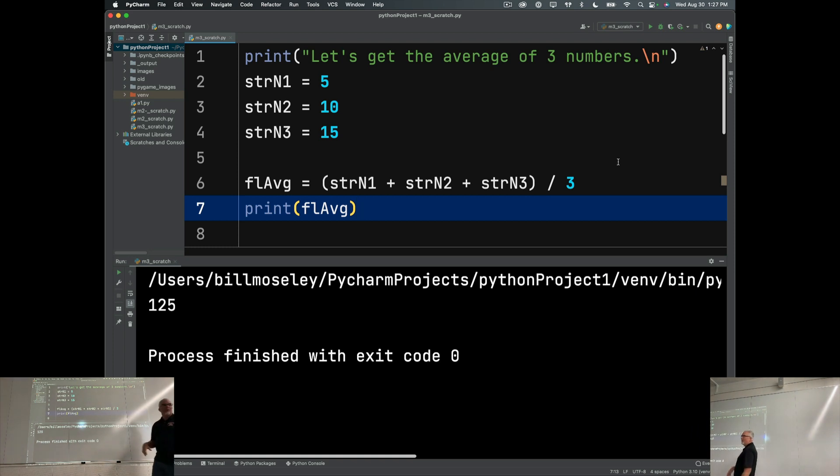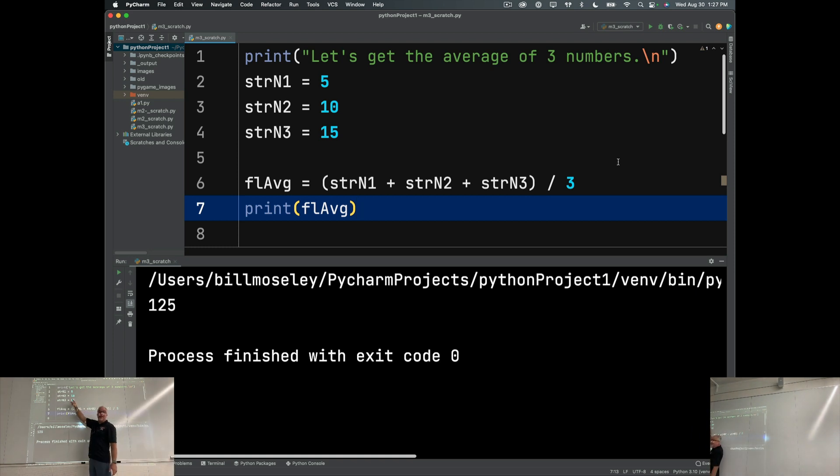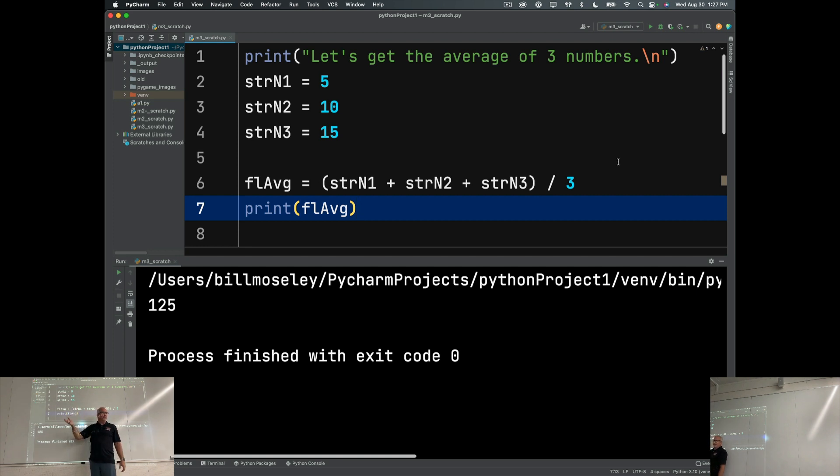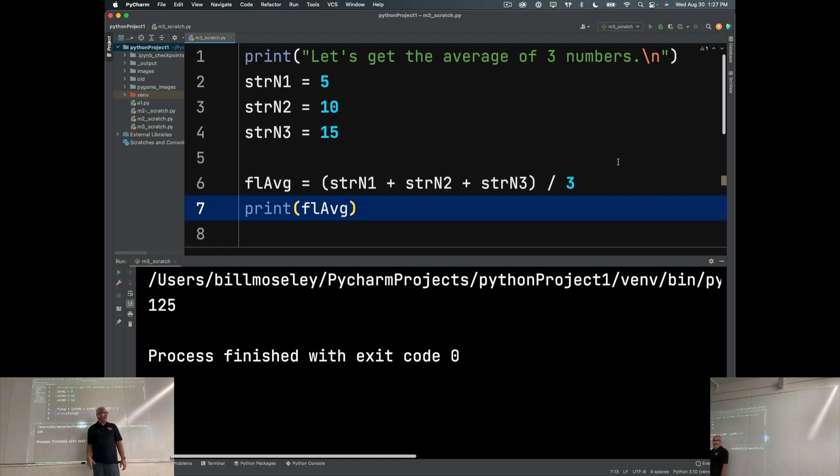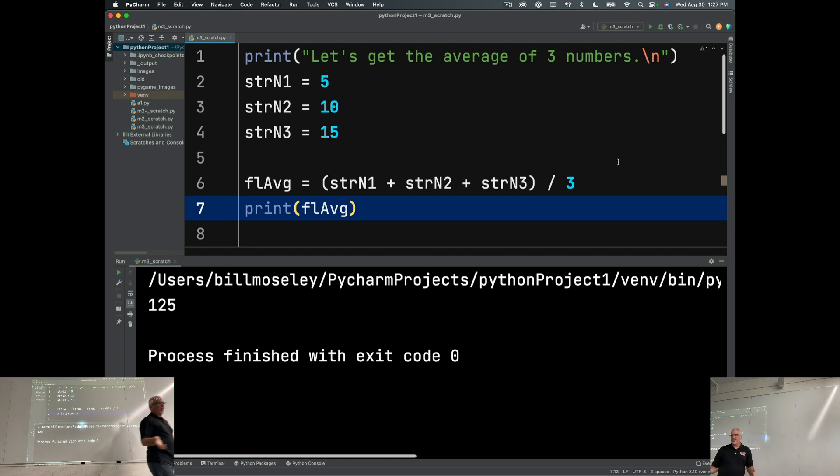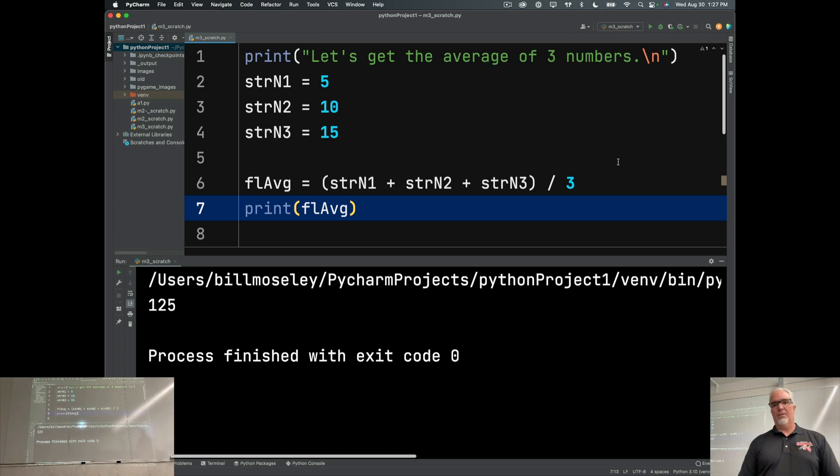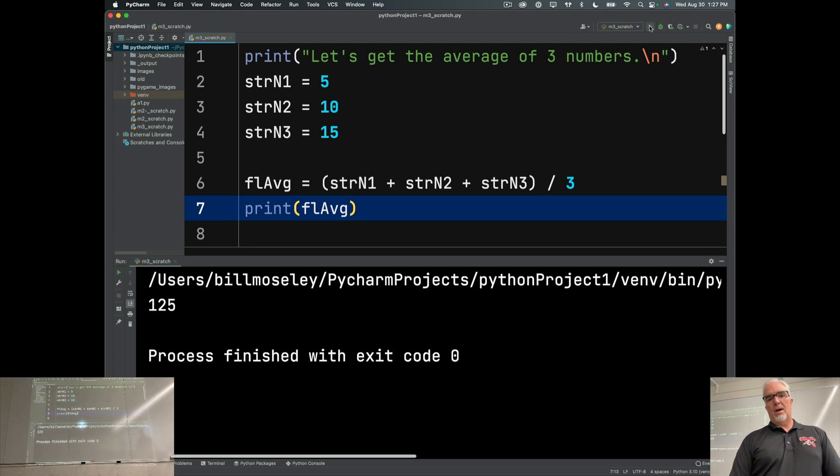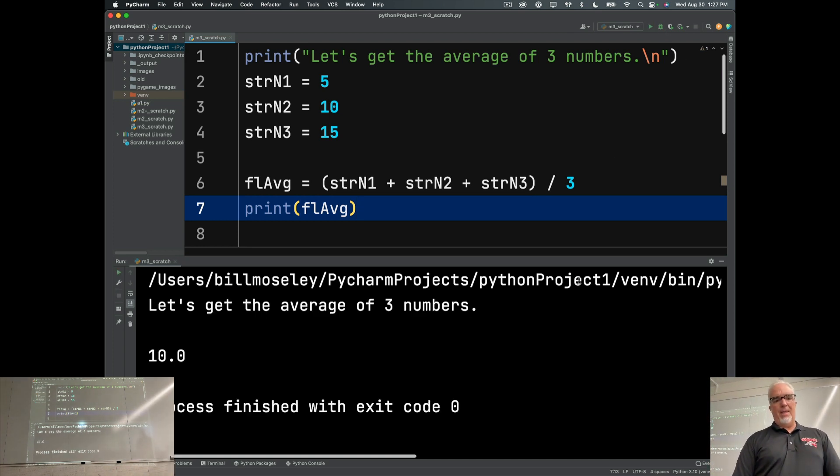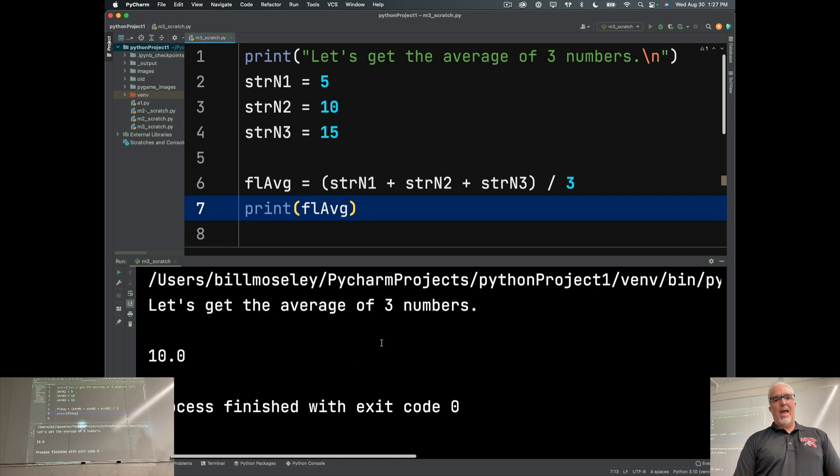First thing I want to do is I want to put in, ideally, numbers that give me a predictable result. I know the average of those three numbers is 10. And so when I set up the formula, if it gives me 10, then I know I've got the formula right. That's sort of step one of thinking this through. So here I go. I run that. Let's get the average of three numbers and 10. Cool. So far, so good.